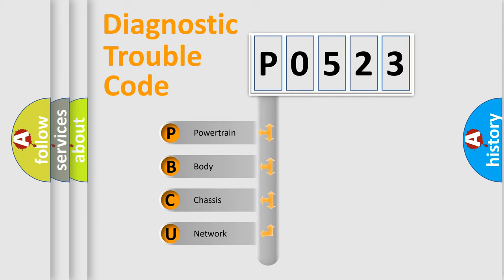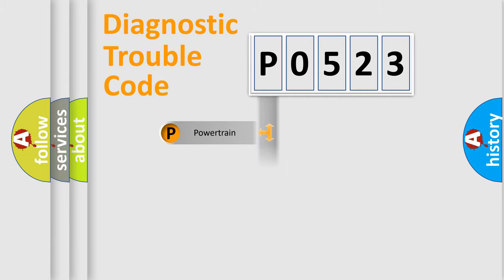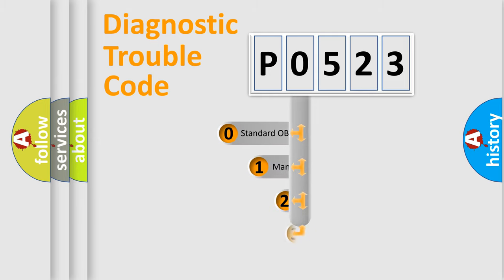We divide the electric system of automobile into four basic units: Powertrain, body, chassis, and network. This distribution is defined in the first character code.